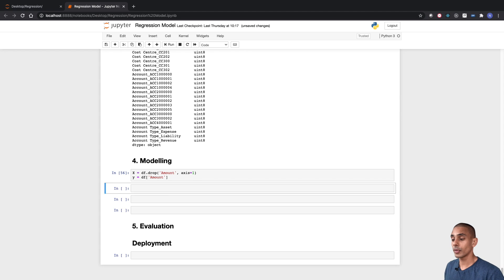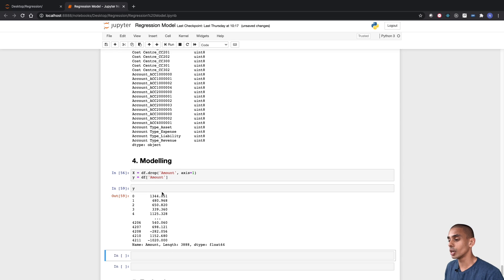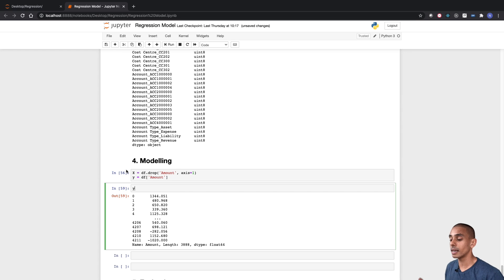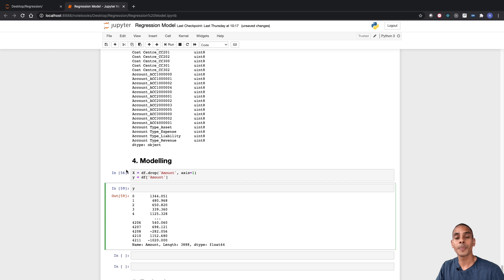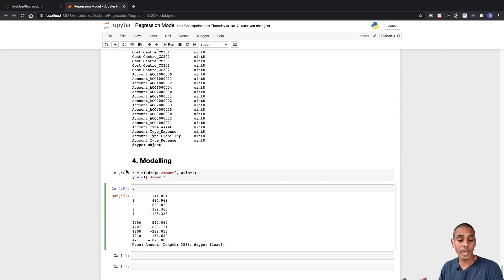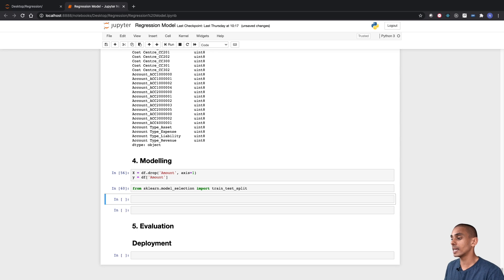So that's our dependent and independent variable setup. If we take a look at our X variable, you can see we've got all the columns except for amount, and our Y is just our amount column. Now what we're going to do is split our dataset into a training and testing partition. This helps us ensure that our machine learning model performs well in the real world and effectively reduces our variance. We can perform this training and testing split using scikit-learn, so let's import our dependencies for that. We've imported train_test_split from scikit-learn.